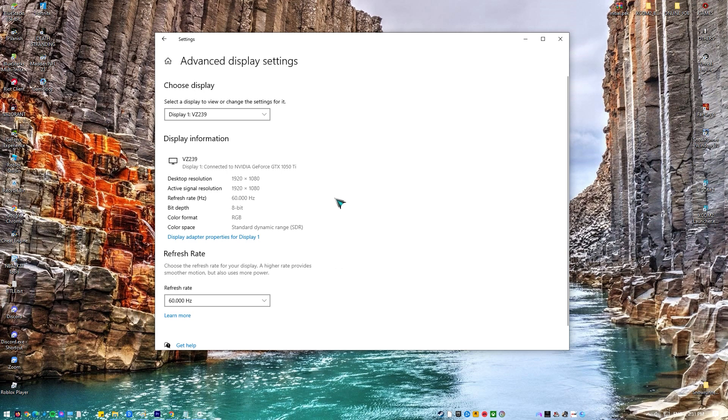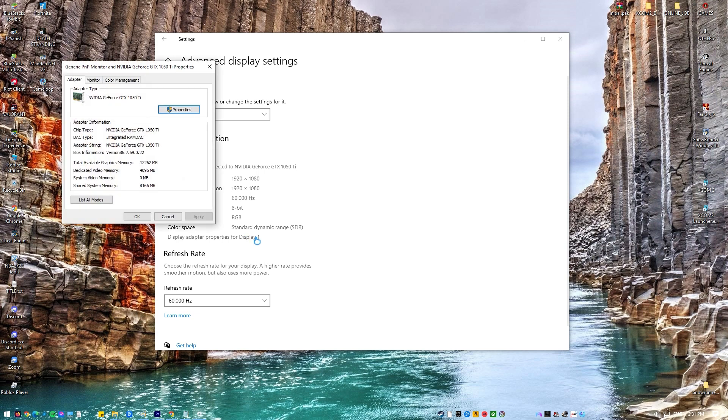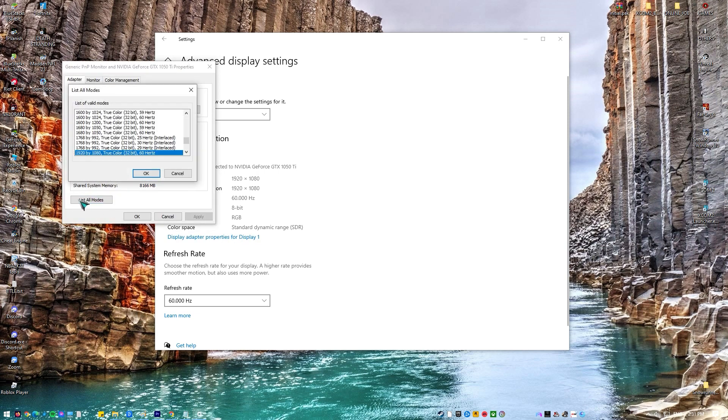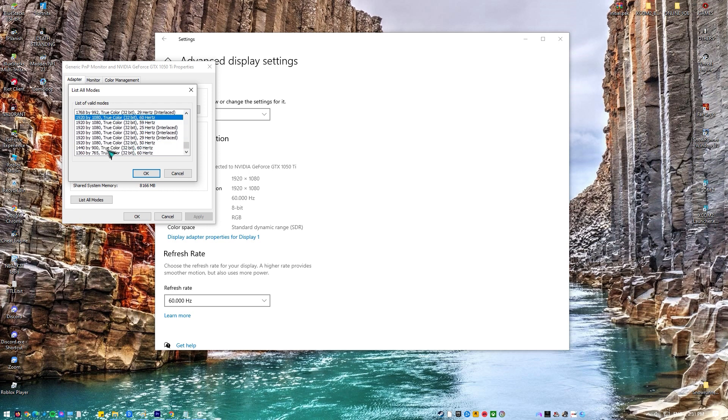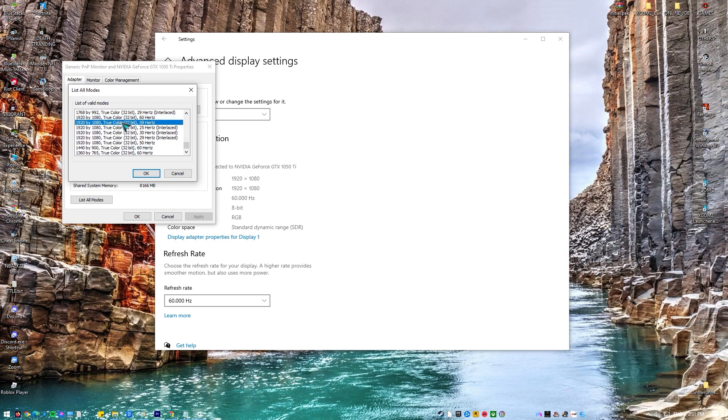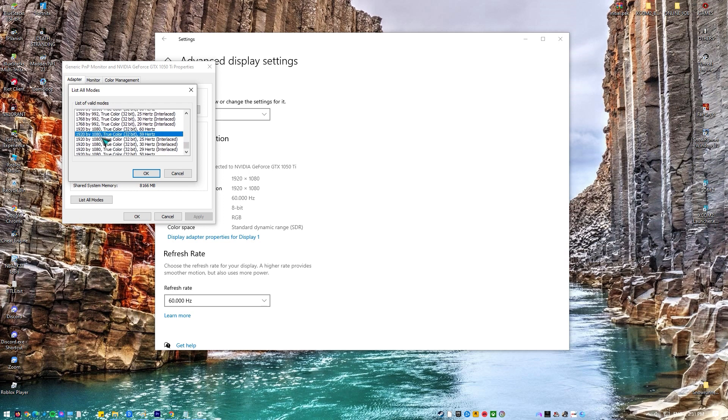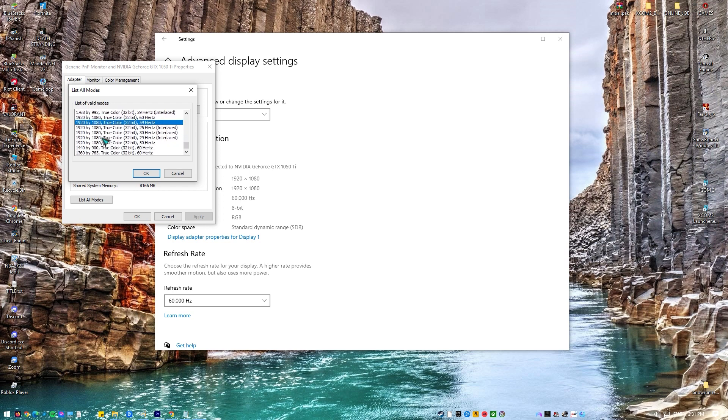Select the option Display Adapter Properties for Display 1. Your hardware properties will pop up. Click on List All Modes present in the tab Adapter. You will see a list of different resolutions present on the screen. Change them according to your hardware specifications and press OK each time. Check if they make a difference. Restart your computer.